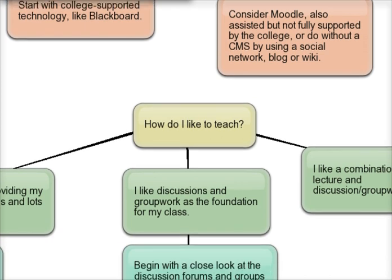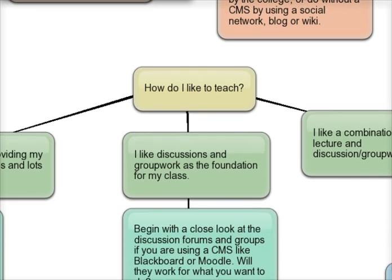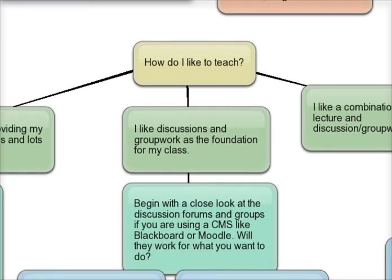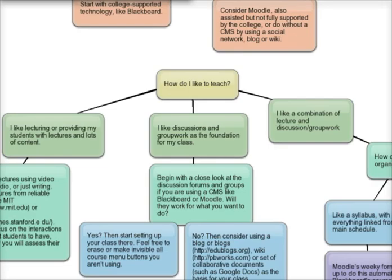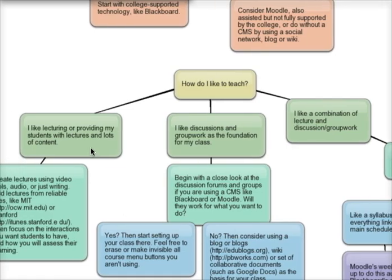The heart of this is determining how I like to teach and deciding which way to go based on that. If I'm the type of person who likes lecturing or providing a lot of content, I'll go one direction. If discussions or group work are the foundation of my class, I'll go another direction. And if I do a combination, I'll go yet a third direction.